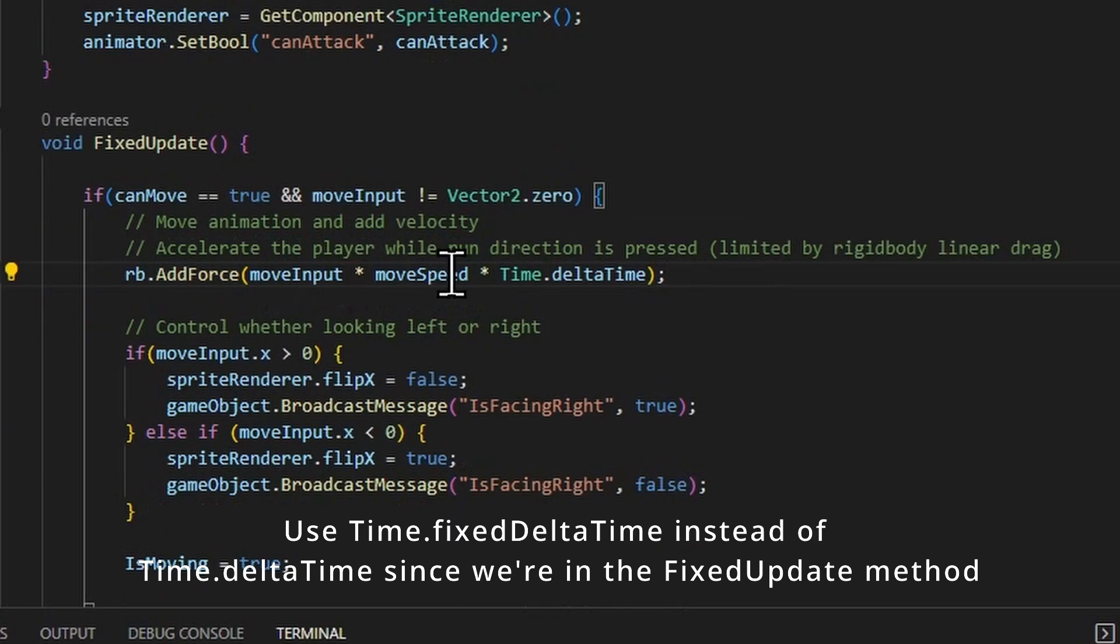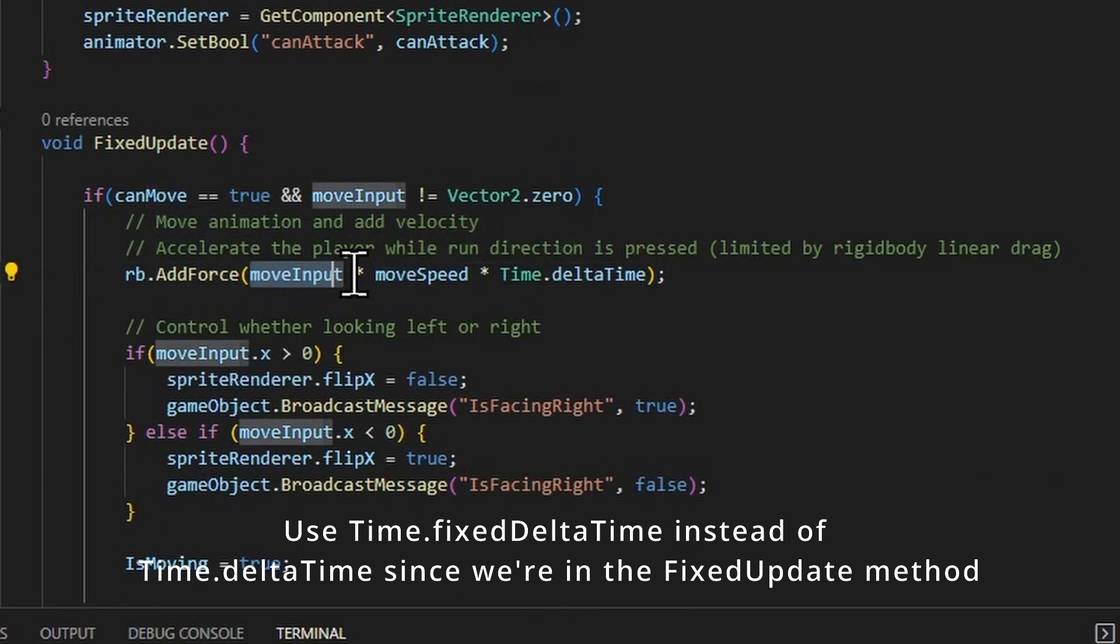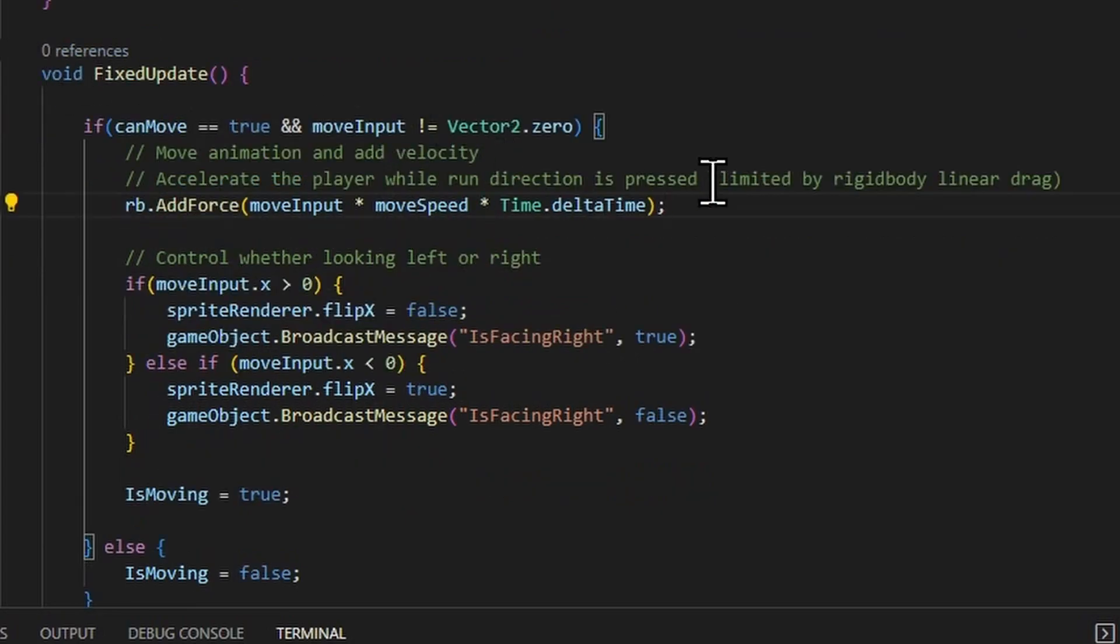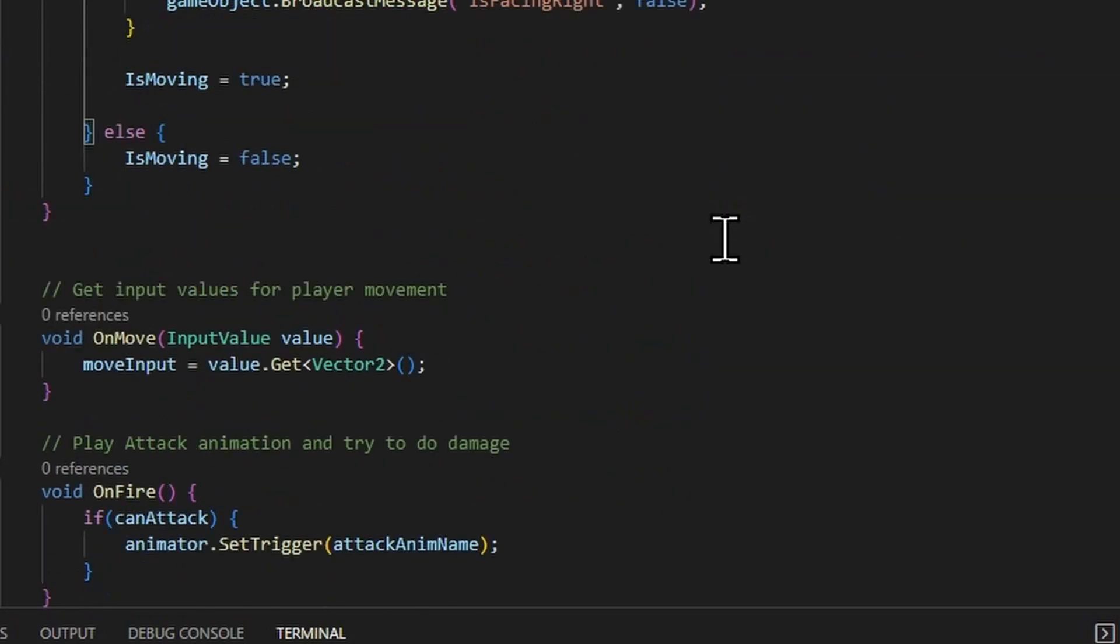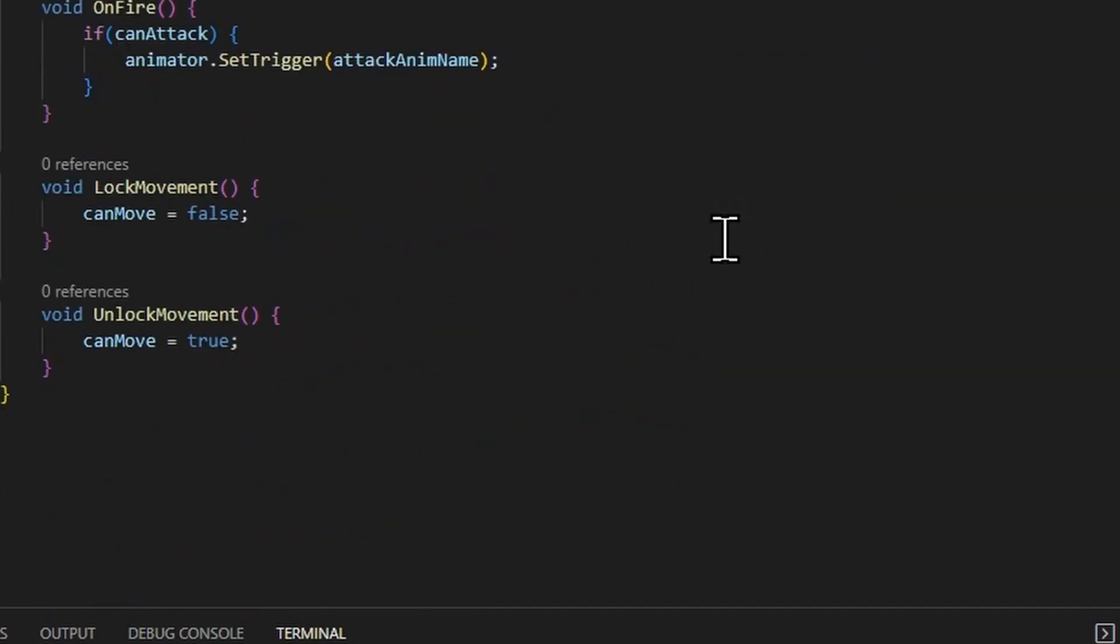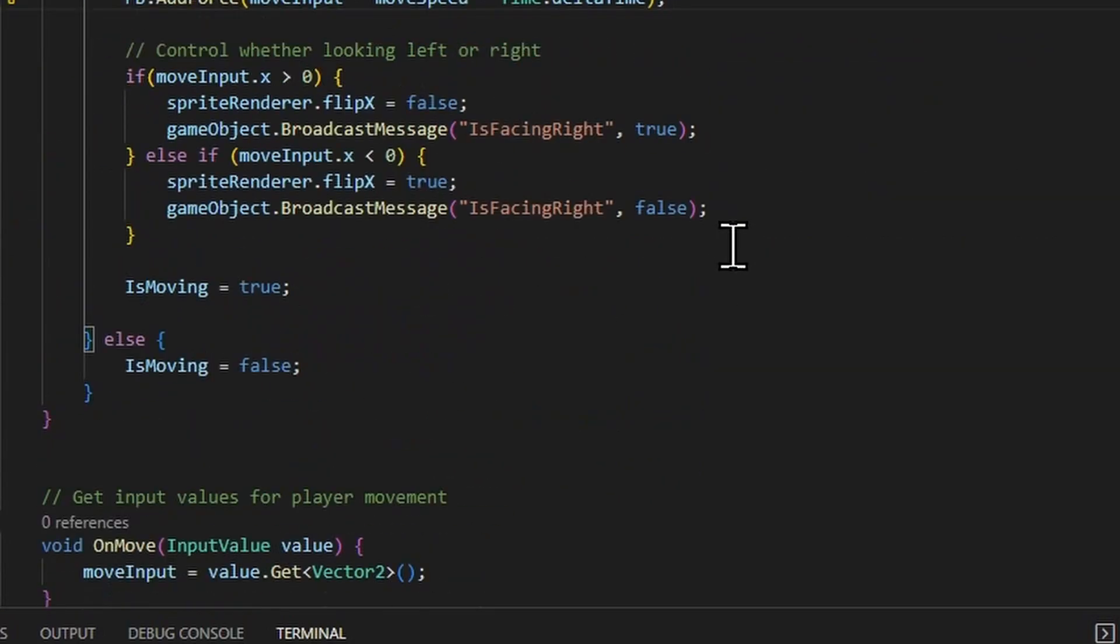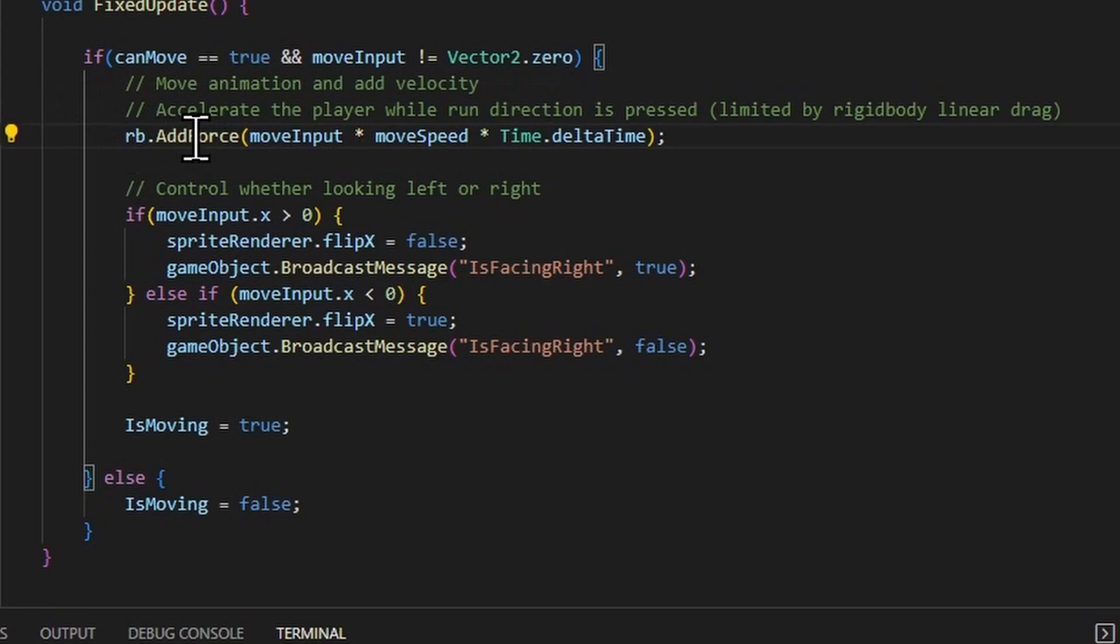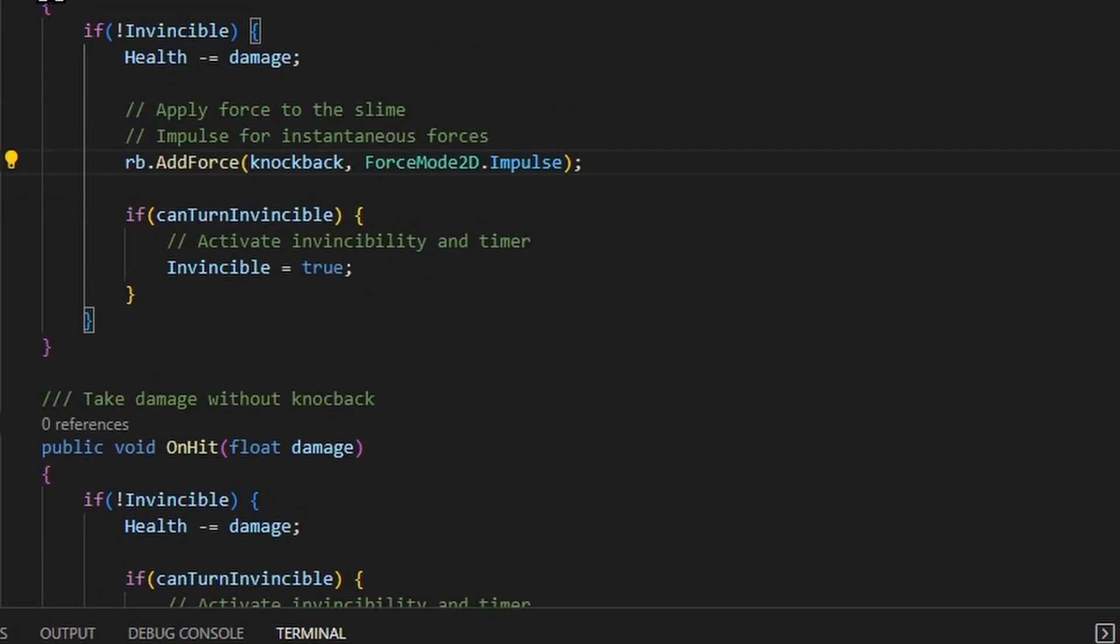So you just need to apply a force vector to the rigid body, in this case, move input times the amount of force. And you'll notice that in this current version of the script, there is nothing else that is actually scripted to change the movement here. So the velocity is being controlled completely by the dynamic rigid body physics.